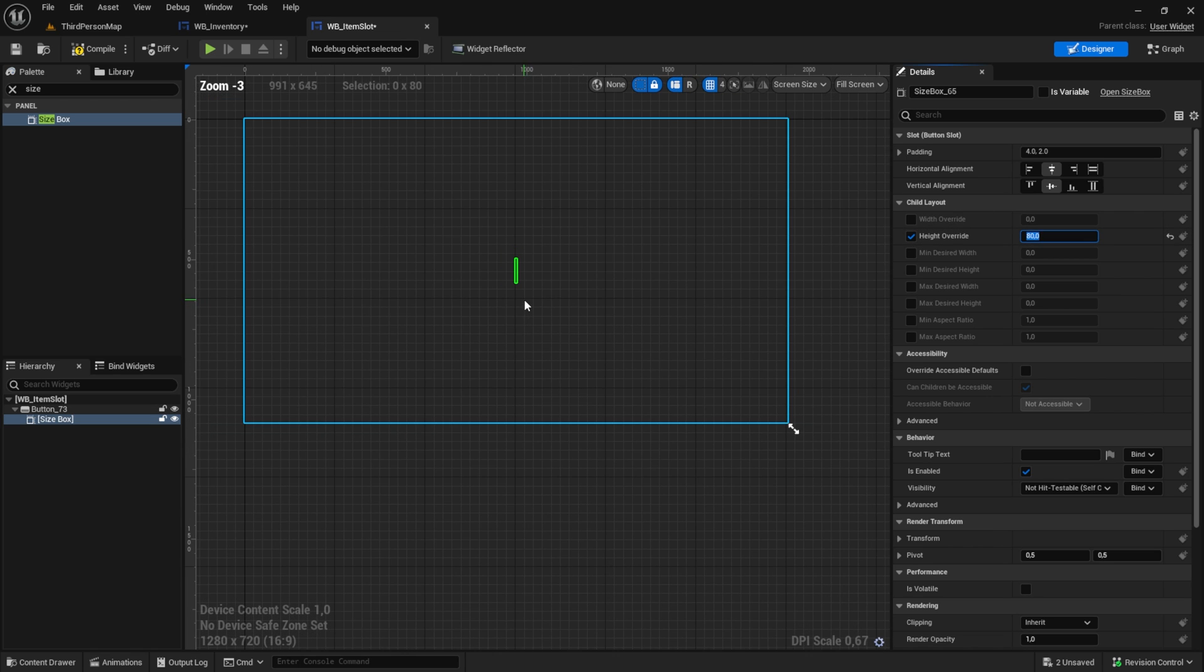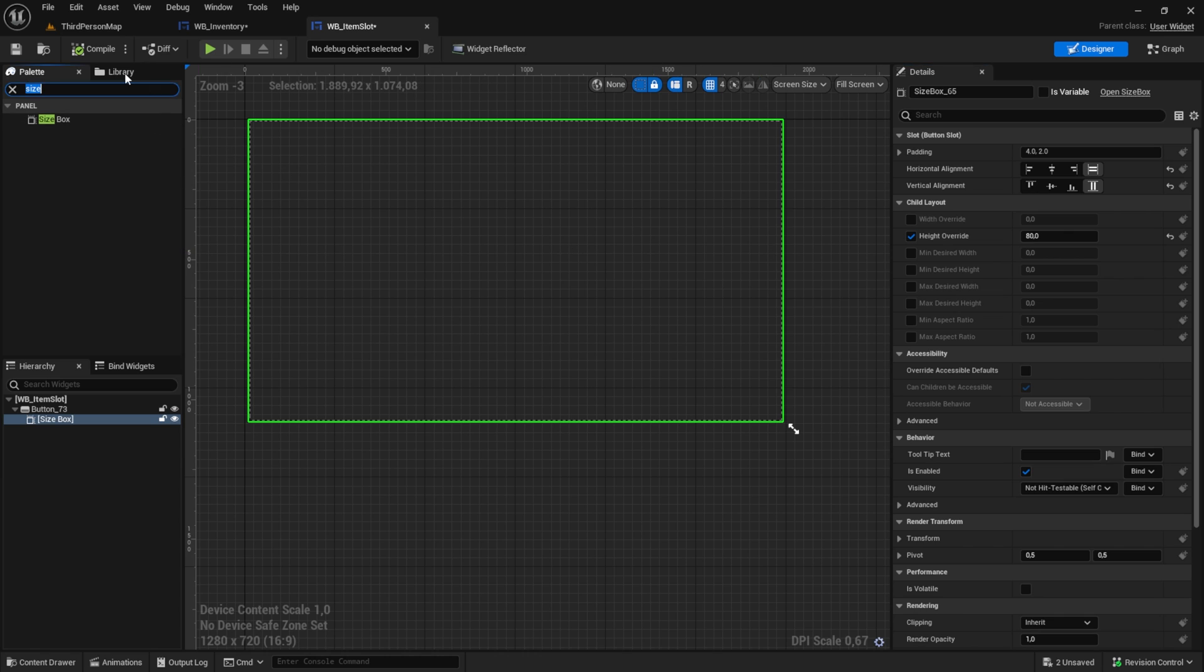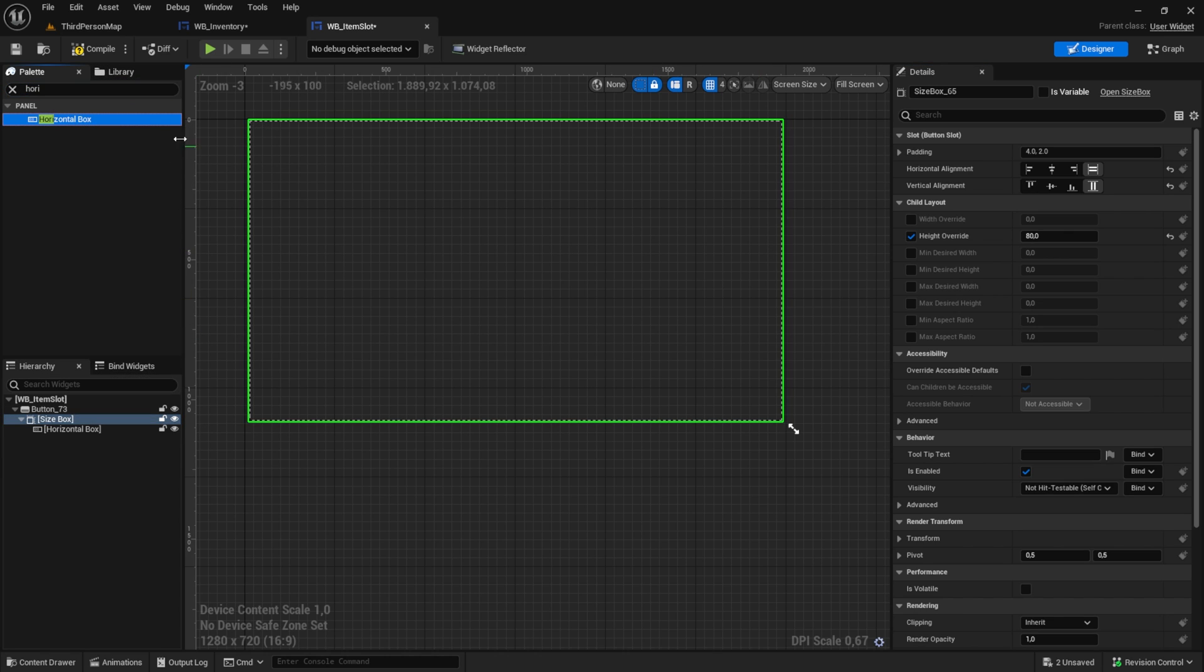Then get a size box to limit the maximum height of our item. Set it to something like 80 or anything you like. After that we want to pull in the horizontal box and the border.